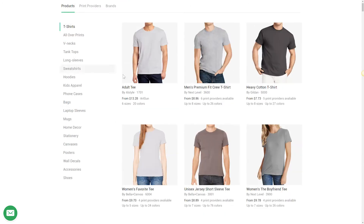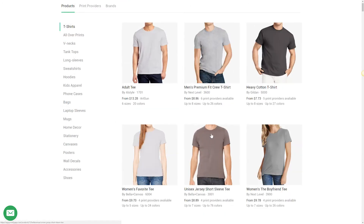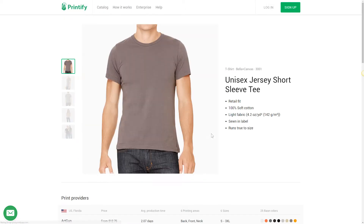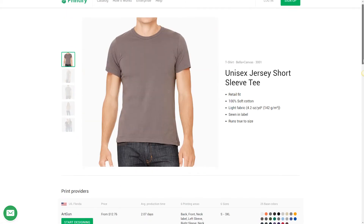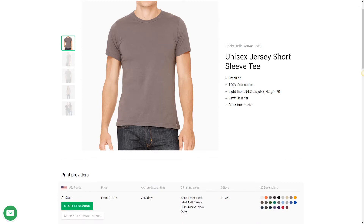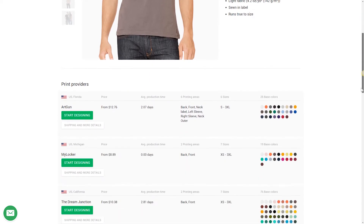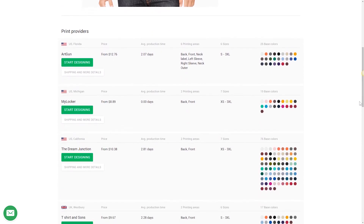I'm going to choose one of our bestsellers for this video — the Bella and Canvas 3001 Unisex short sleeve t-shirt. Once you click on a product you'll see product information such as material, sizes, colors, and print providers.